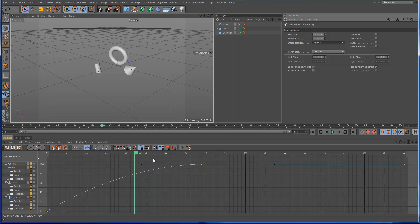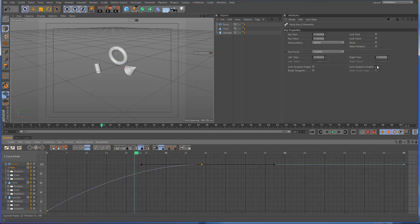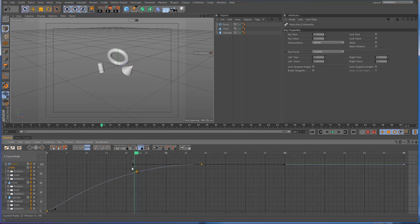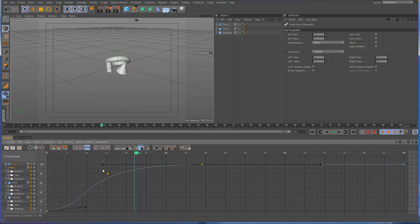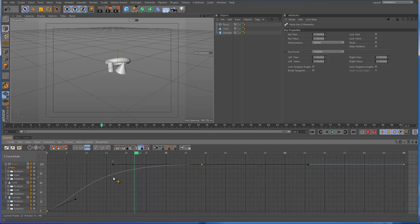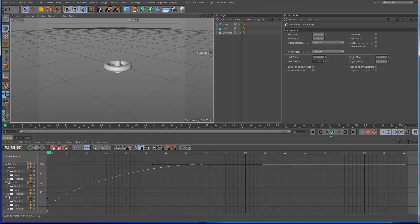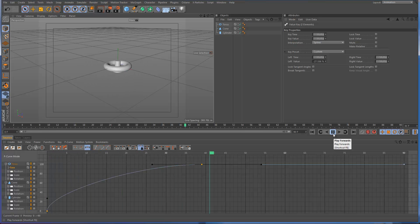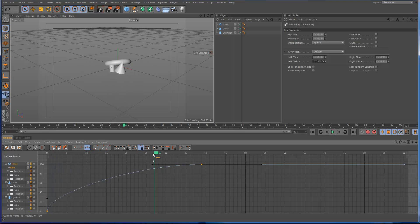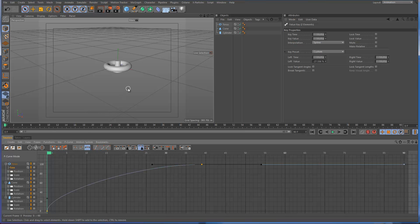So now I can, I think I have to turn off lock tangent length. So now I can sort of adjust the speed, the ease in, ease out, and do any number of things. So now if I just go back and run it this way. So the time track is actually a very powerful function of cinema. Something that you should get familiar with if you're not.